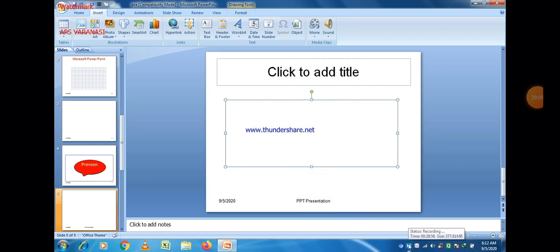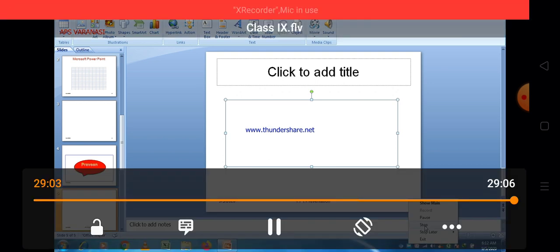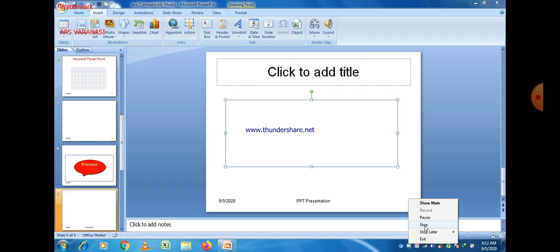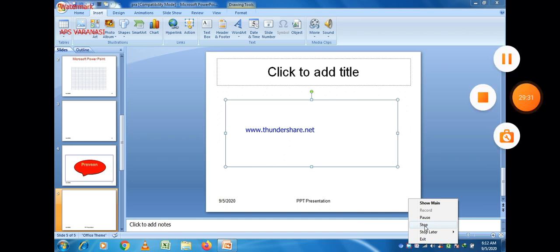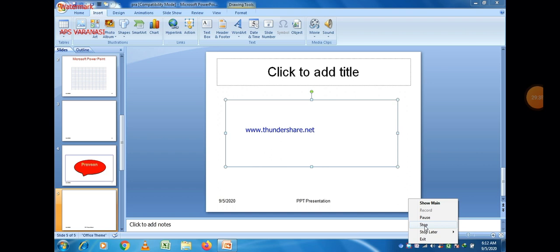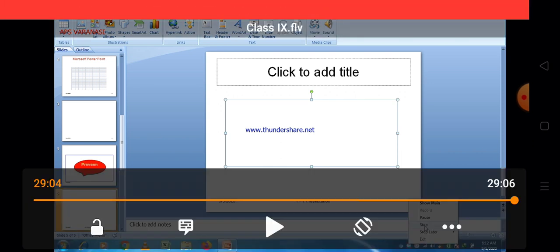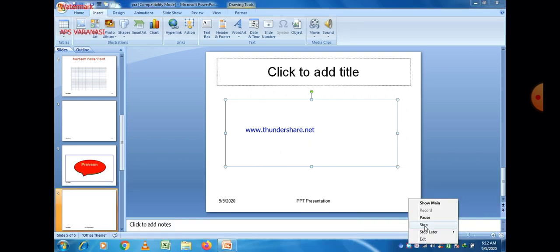There are not only single ways to use these options — you can select other options also. Now I hope you are able to insert a movie, sound, WordArt, date and time, and slide number in a PowerPoint presentation. In the next video, we will talk about how to insert a hyperlink, and after that all options regarding Insert will be completed, and then we will discuss Design and Animation in detail. Thanks for watching this video.